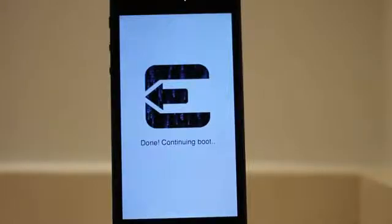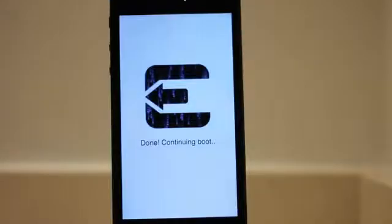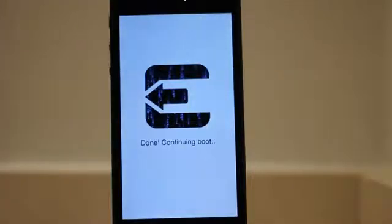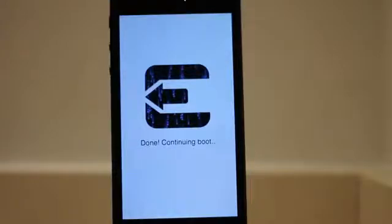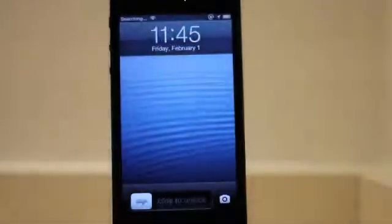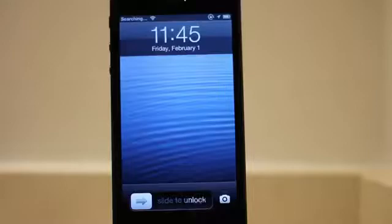Done. Continuing boot. So it's just going to continue on to the lock screen and we'll be 100% completed with this jailbreak and you'll find Cydia on your home screen. So just wait a few more seconds for this to complete. There we go, back to our lock screen.